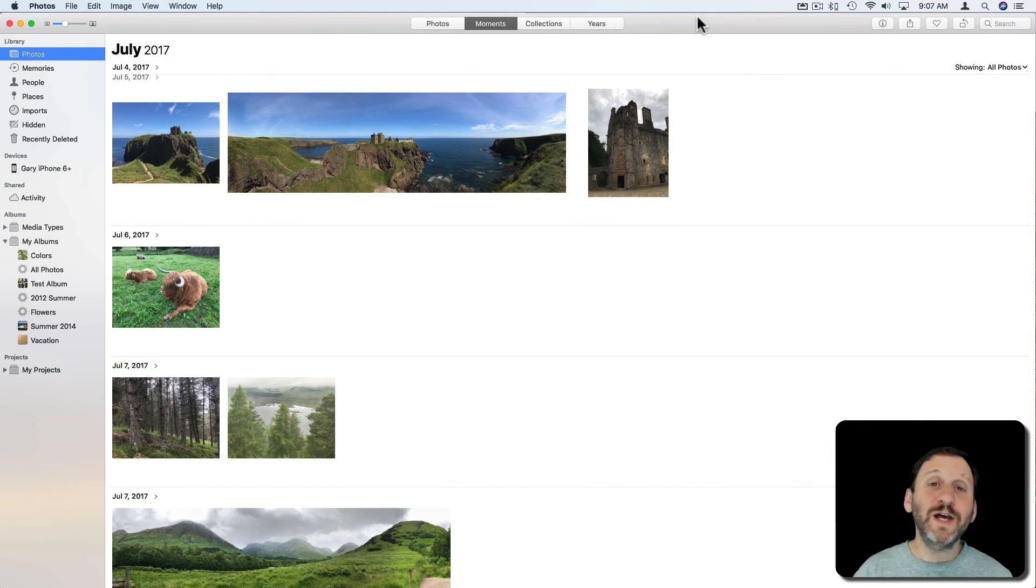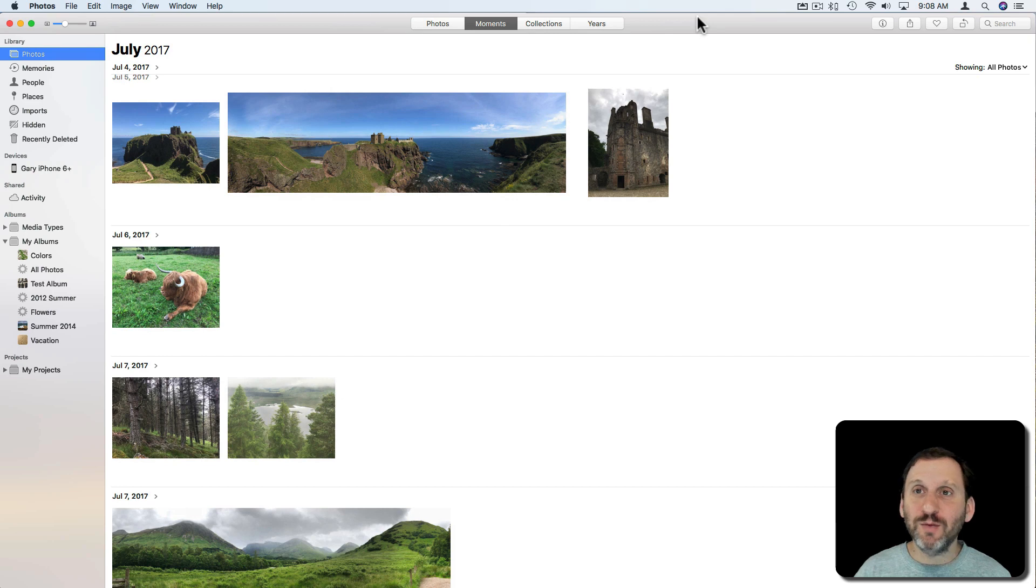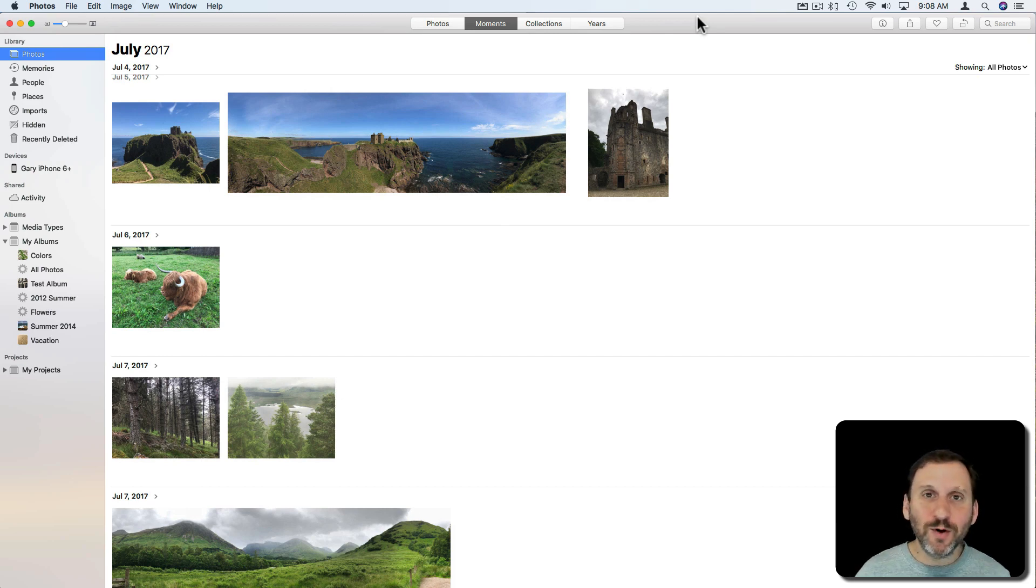So with summer coming, a lot of us have trips planned. When we go on trips we take photos and it would be nice to share those with people back home around the world.